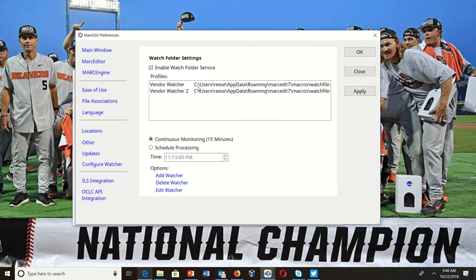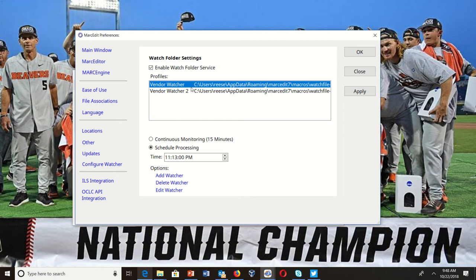It will evaluate the files that are there based on the criteria provided. If you only want the service to run once a day, you can set it to schedule a process and the watcher will then schedule to a specific time and run based on that time. I'm going to go ahead and edit one so you can see what it looks like.